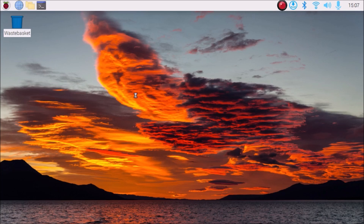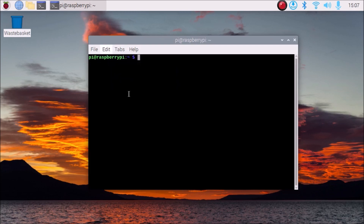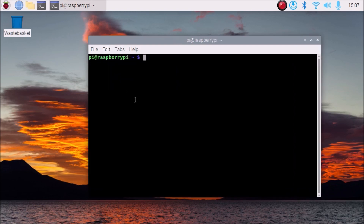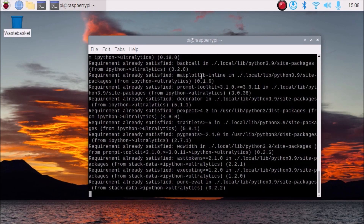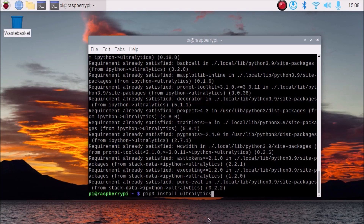For YOLOv8 we need a package, so simply open the terminal. This is a completely fresh version of Raspbian OS Bullseye 64-bit — I have just installed the latest image on Raspberry Pi 4. I have already installed OpenCV. Now we are going to install ultralytics, so run the command: pip3 install ultralytics. It will install ultralytics on our Raspberry Pi 4.